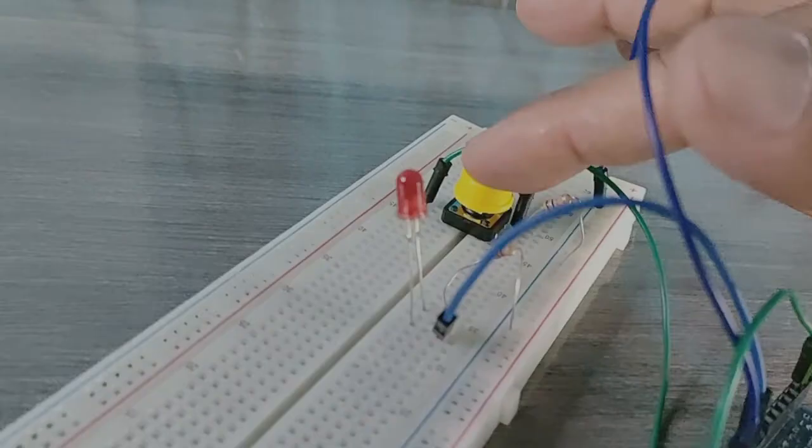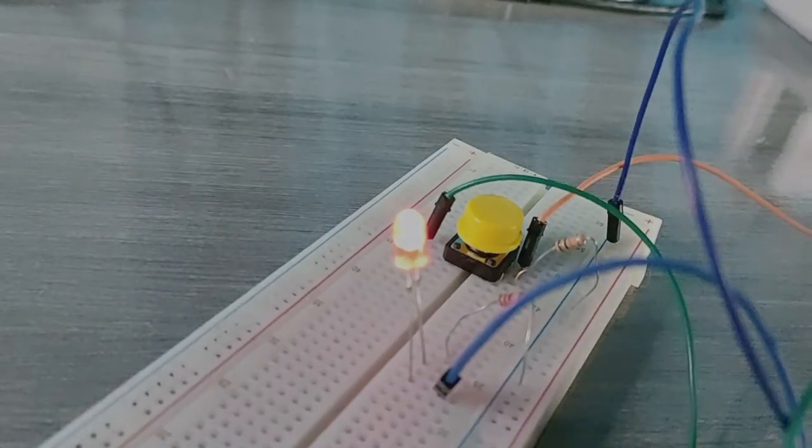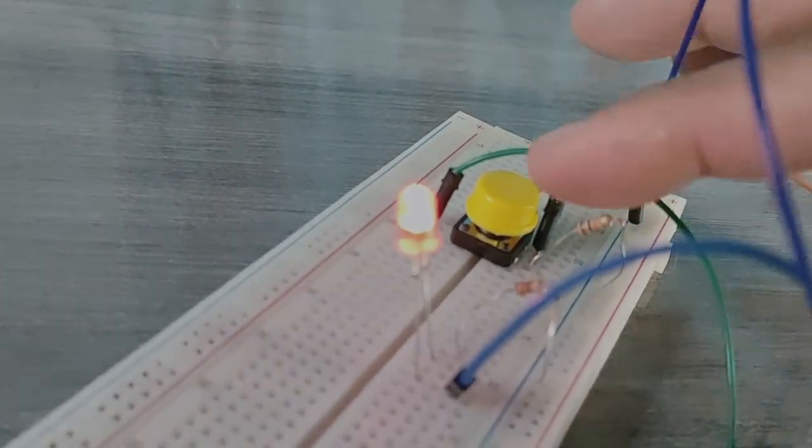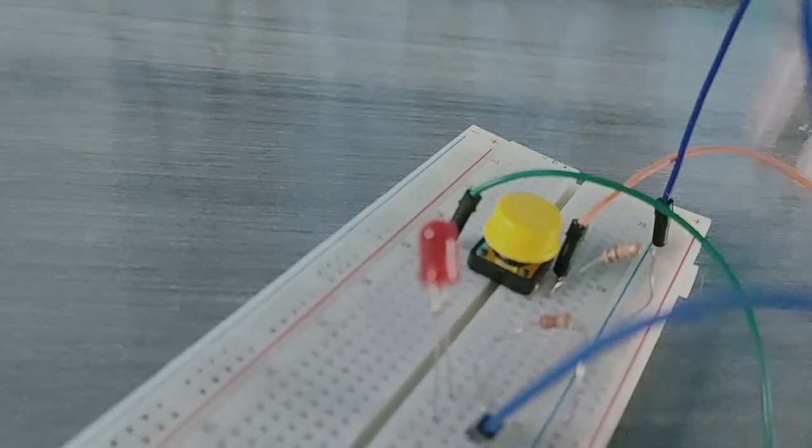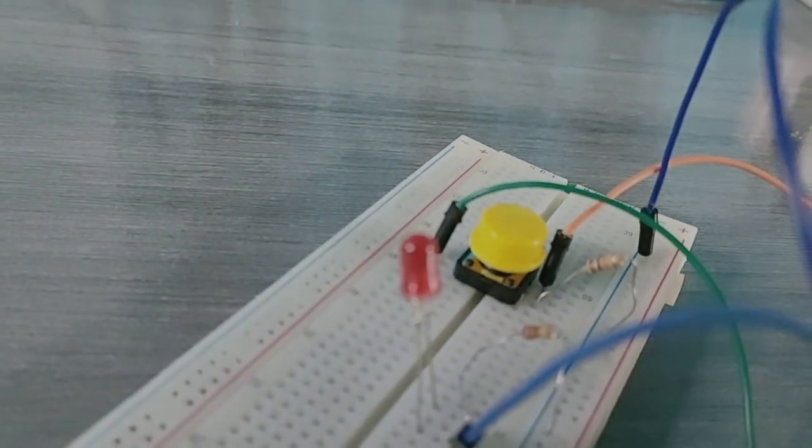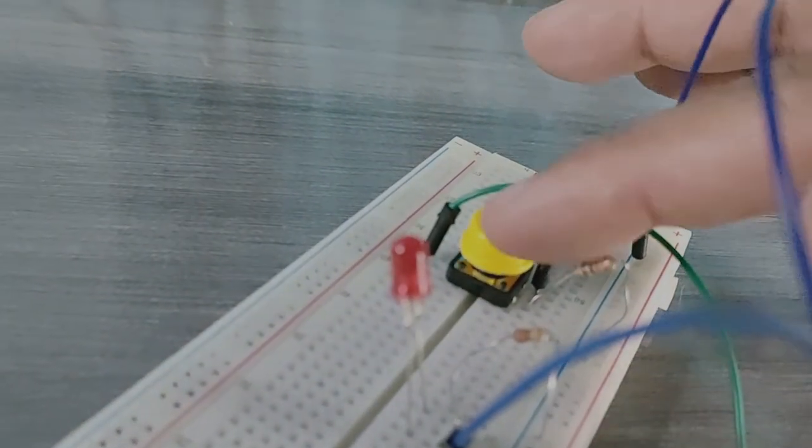This project is already good as it is, however, we can still improve this one. Right now, holding your finger on the button for as long as you need light is not really that practical. We need a way to let the button stick to its current state, like pushing the button once, the LED turns on, and pushing it again turns the LED off.